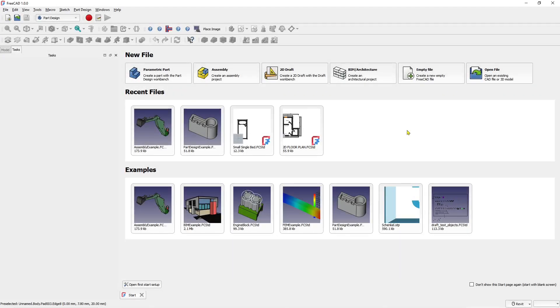Hello everyone, today we are going to learn a basic FreeCAD tutorial on how to move objects.